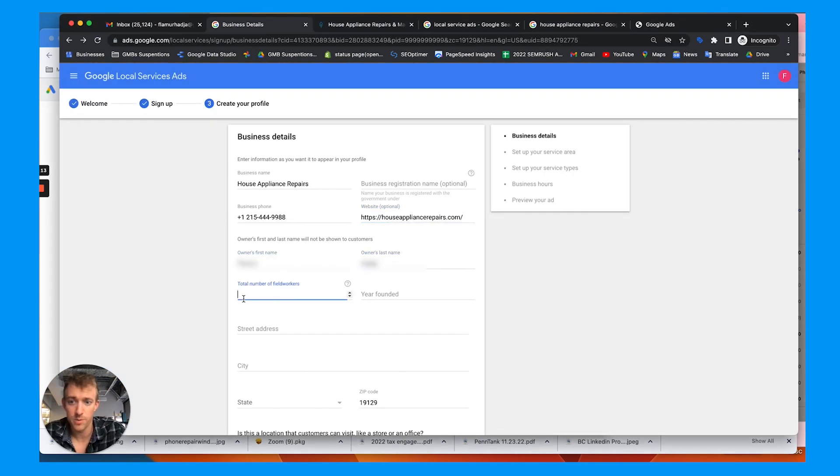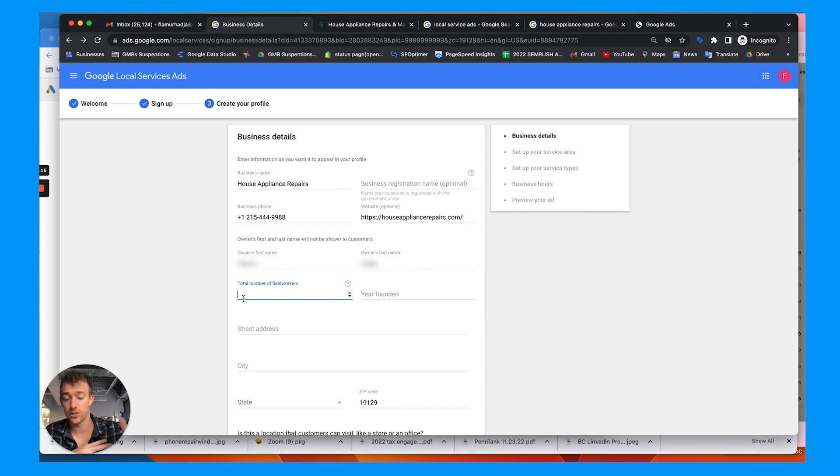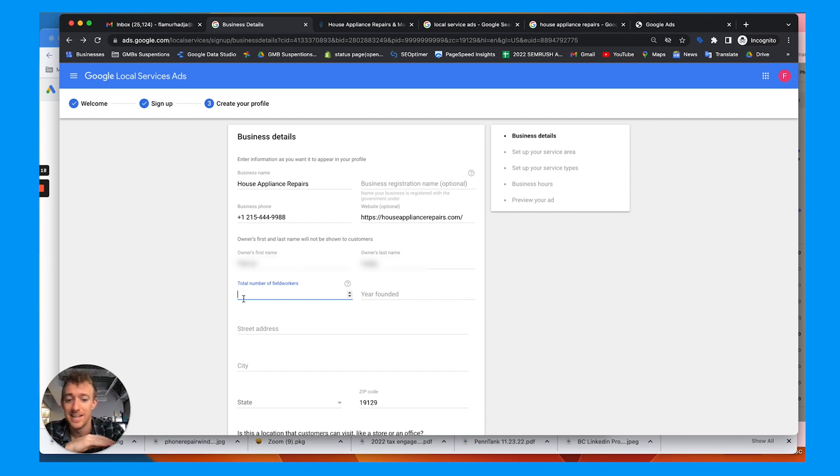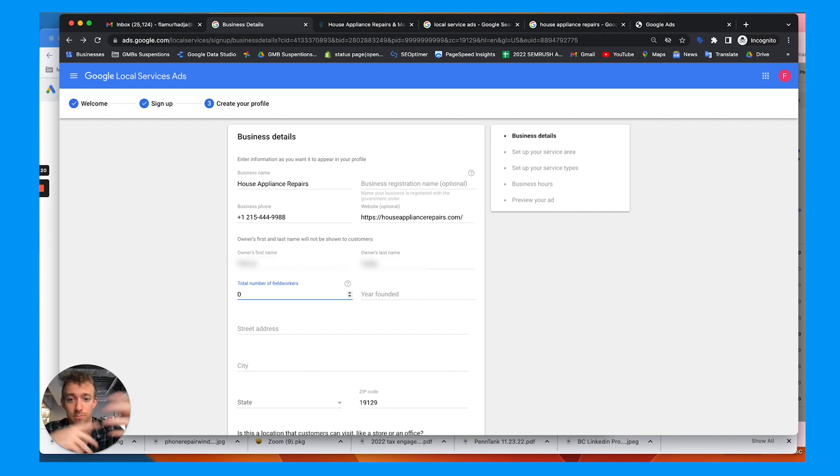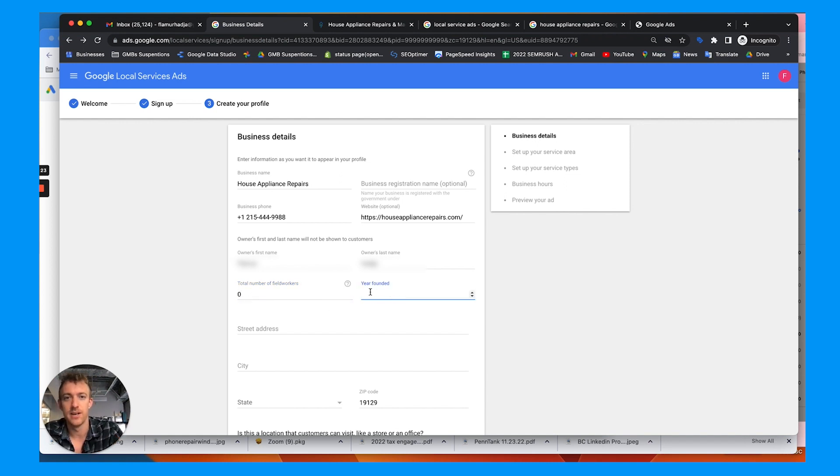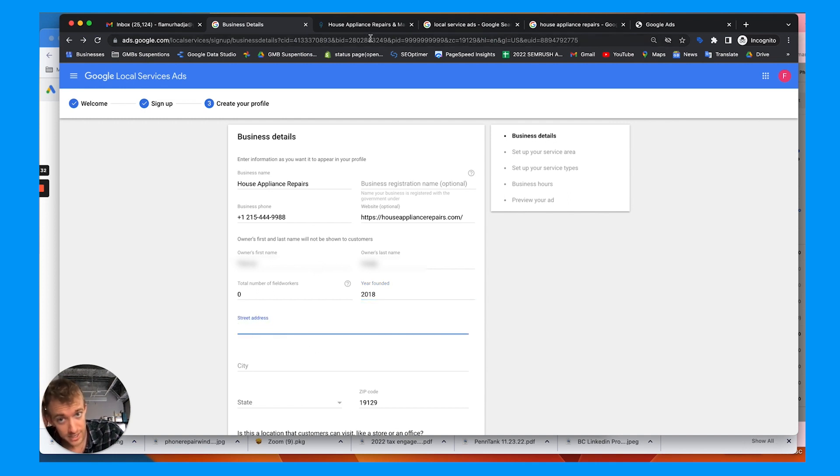For total number of field workers, unless you want to get a background check because Google has to have you do an evident background check, hit zero if you only want to do it one time, probably for yourself as the background check. Year founded, say 2018, street address.